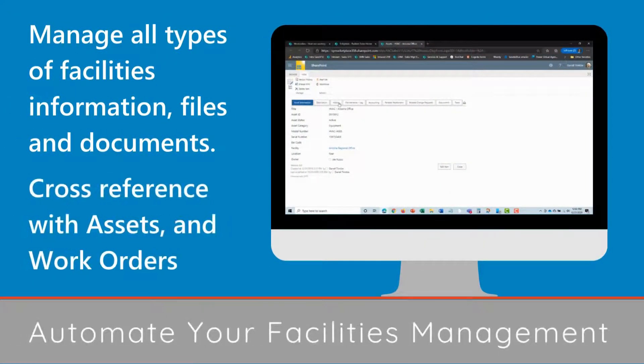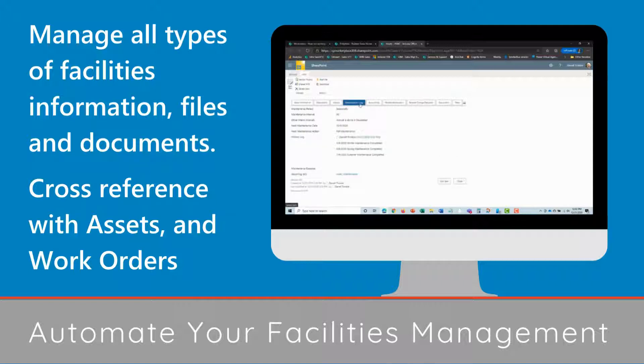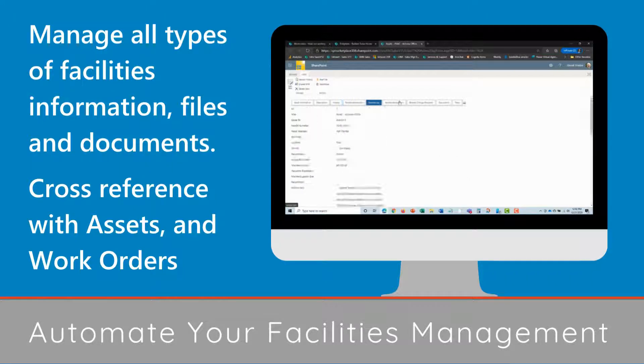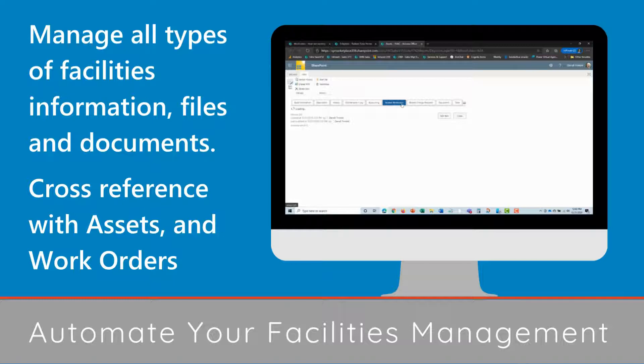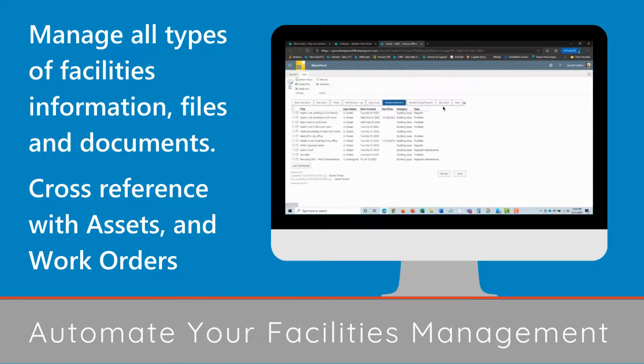Automate your facilities management. Manage all types of facilities information, files, and documents. Cross reference with assets and work orders.